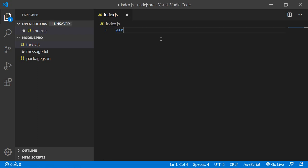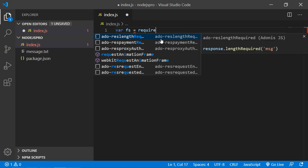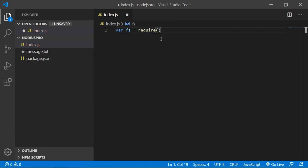Just type here var fs equals require and pass the fs.